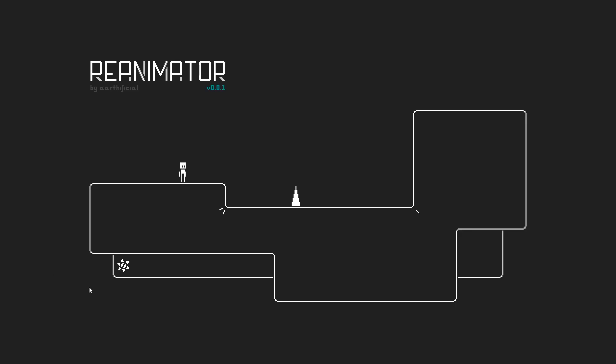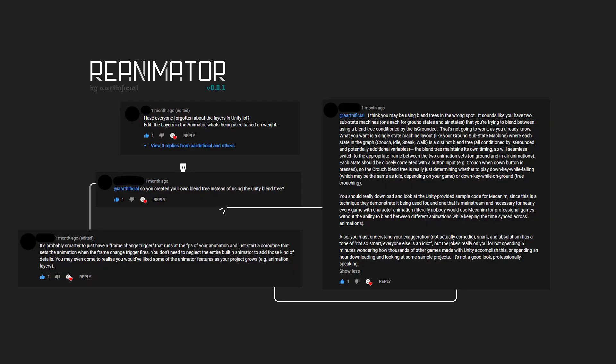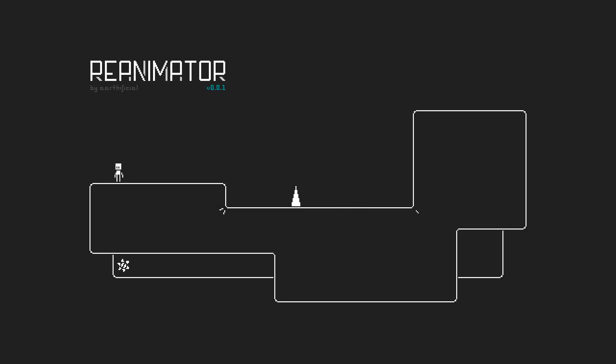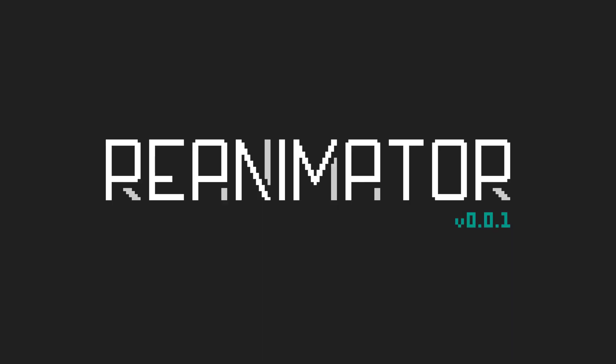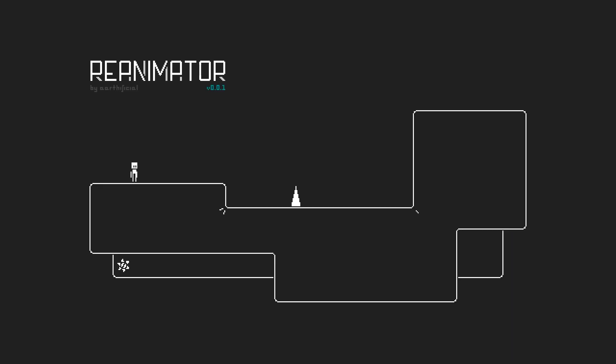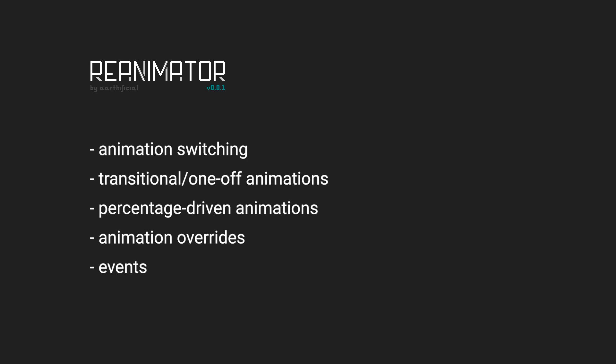I did the thing. The animator from my critically acclaimed video has finally been made public. It's called Reanimator. In the background you can see the demo project that I've made to showcase the basic functionalities.